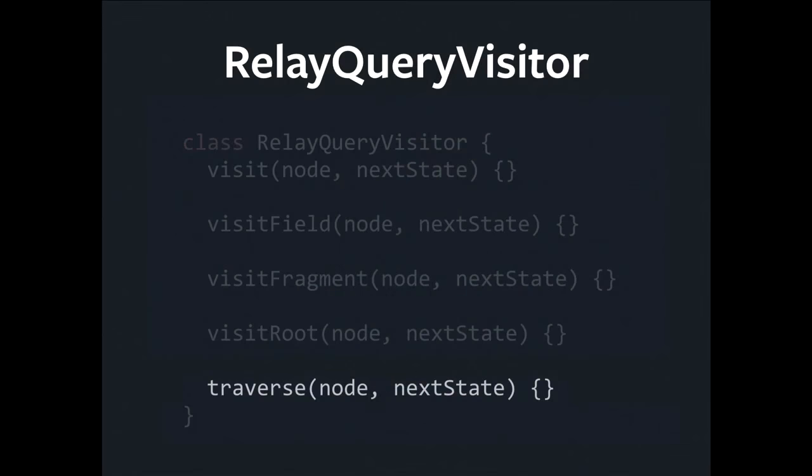Another interesting thing to note is this nextState parameter that all the methods take. This enables you to thread some kind of arbitrary object that is going to accompany the traversal all the way through. You can mutate this object, replace it, throw it away, do anything you want. You can accumulate into it, print it, tweet it, it doesn't matter. When people talk about Relay having monadic elements, they're probably referring to this.